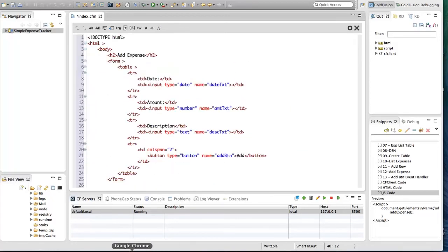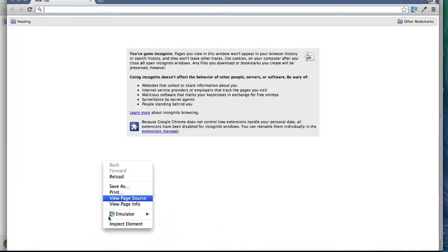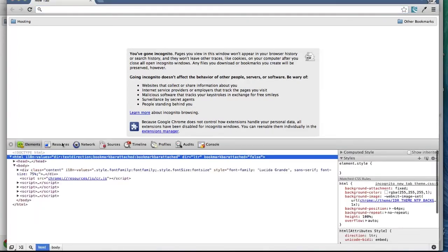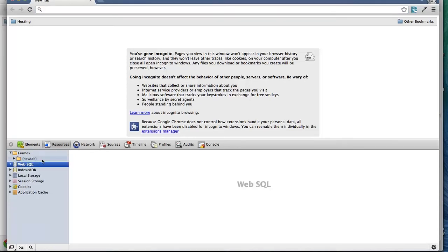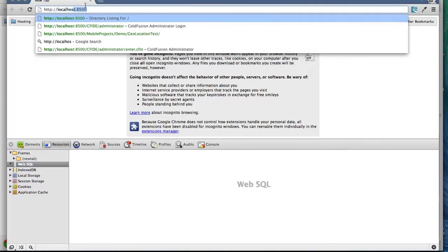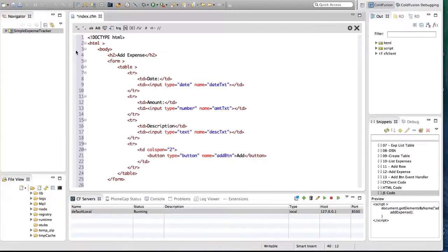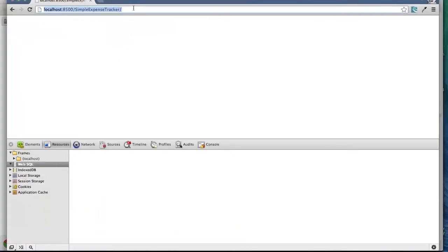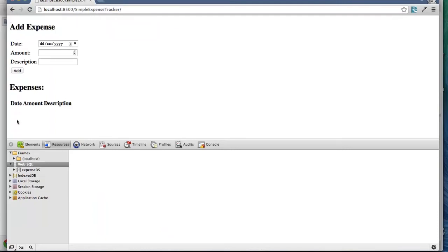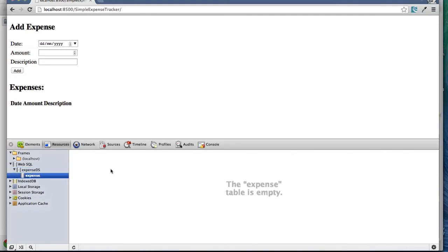Let's see how it looks in the browser. Let's see if there are any data sources already created — as you can see, there are no data sources created so far. I'm going to open the page 'Simple Expense Tracker'. I forgot to save the file, so let's save the file and run this again. This is our HTML form and this is the list of expenses — there are no expenses as yet, but you can see that the expense data source has been created and the expense table is also created.